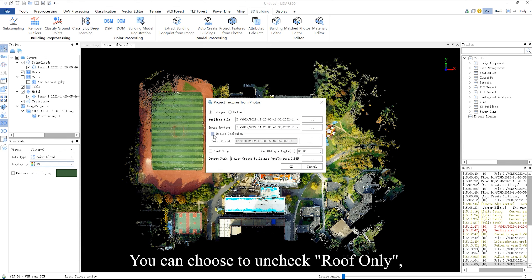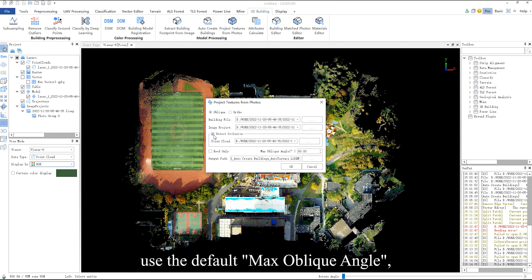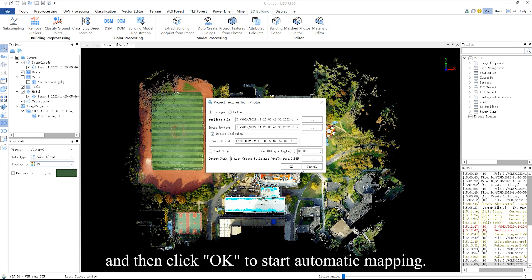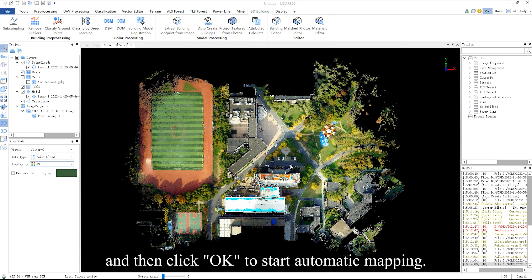You can choose to uncheck roof only, use the default max oblique angle and set output path, and then click OK to start automatic mapping.